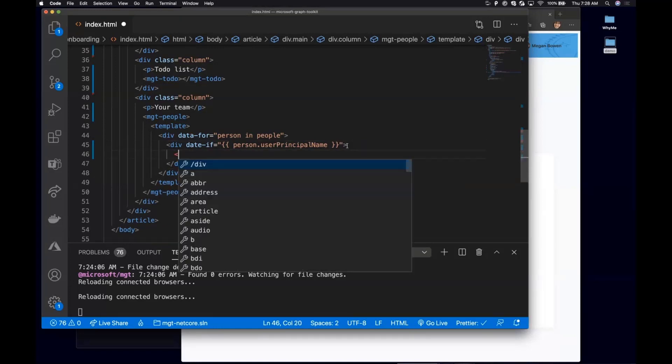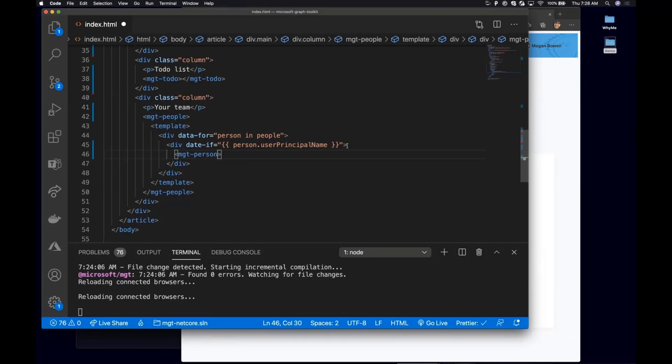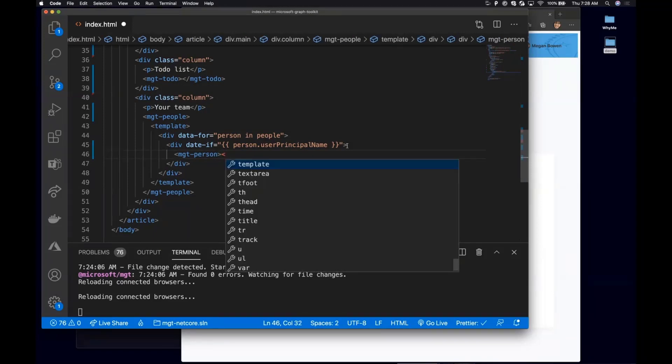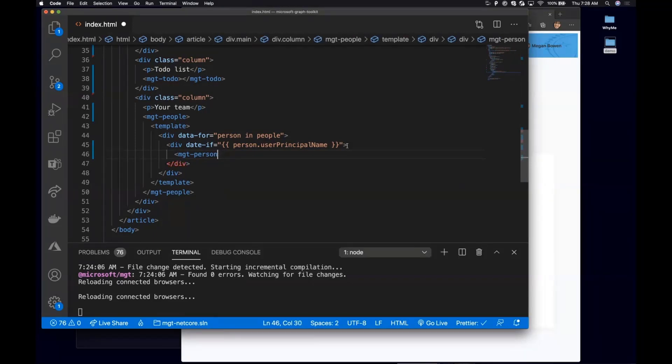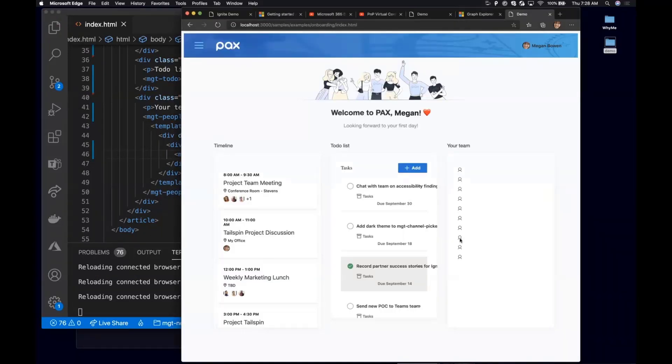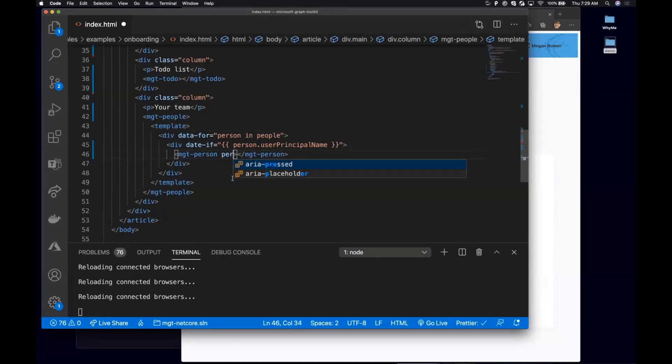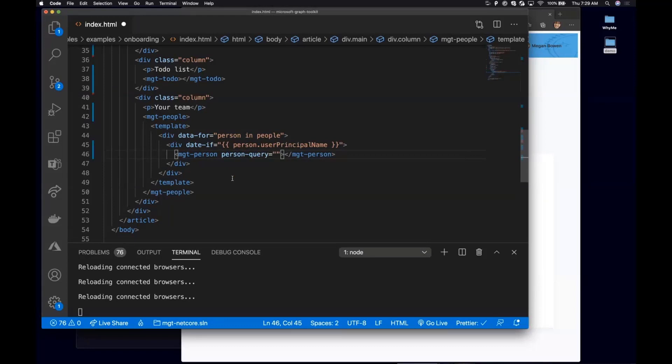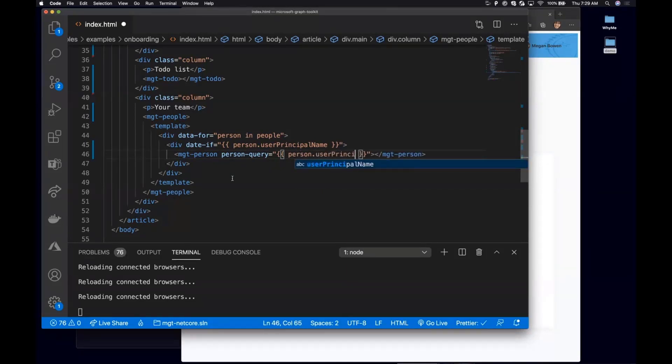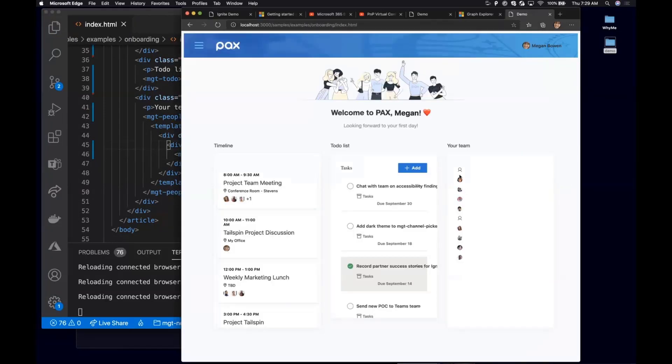So in this one, I'm going to say if person actually has a user principal name, then I'm going to show it. But then coming down in the people object, what we're going to show is a list of MGT person. The reason that I'm actually specifying this is because I wanted to show some different properties. Let's just start from here and see how it goes. So I'm going to say everybody in this component, I'm going to show them. I need to give it a person query. So in the person query, I'm going to say for all the person, for everybody in those people objects, I want to show their user principal name or I want to use their user principal name as going to the graph to fetch their data. Here it is. Here's everybody's little bubble.